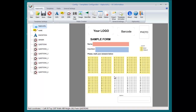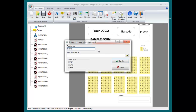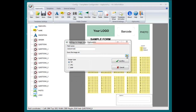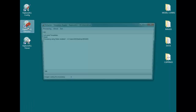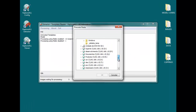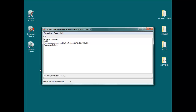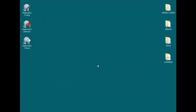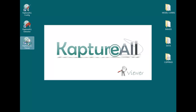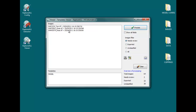Users are only required to choose these settings the first time around. After that, forms with the same layout will be processed with the previously defined setup automatically. Once that's done, the next step is to process all the scanned forms. To do so, users only need to open the folder where those images have been saved.